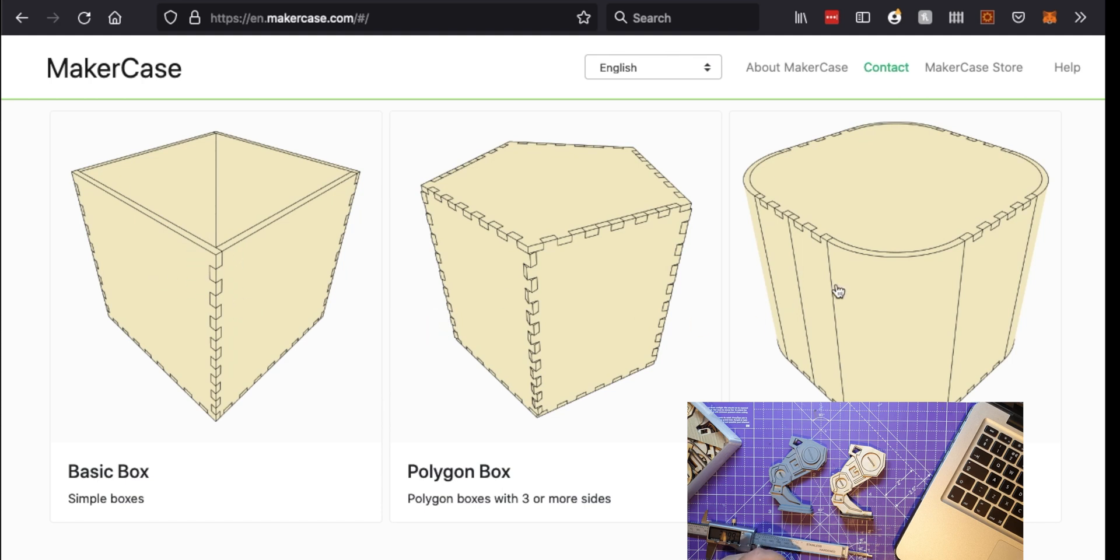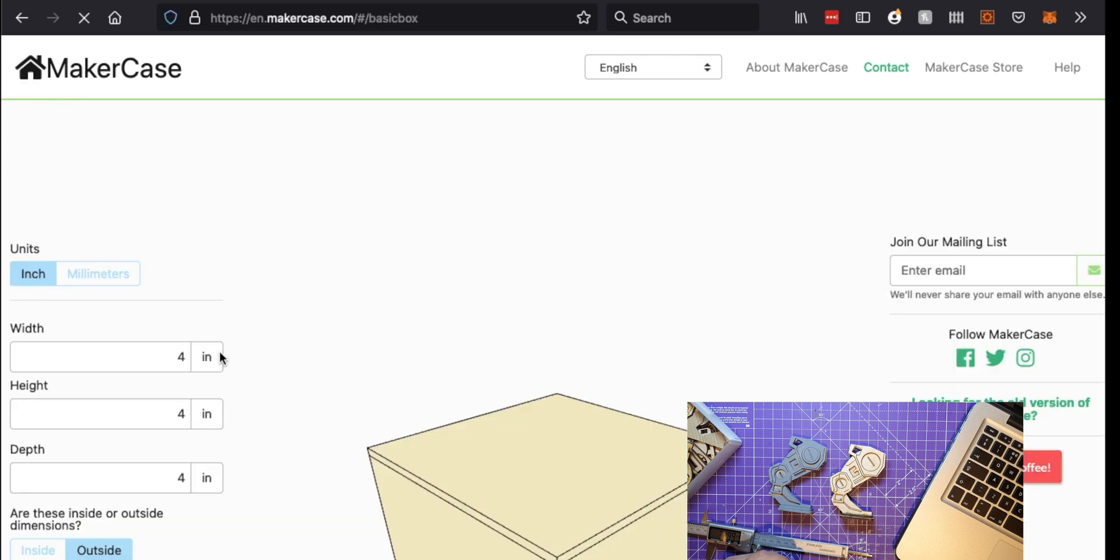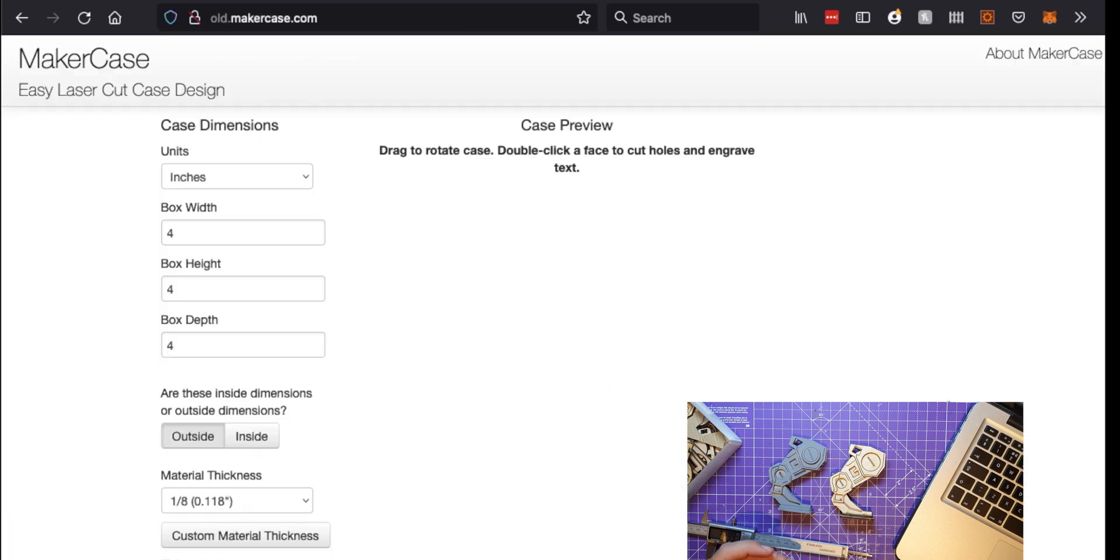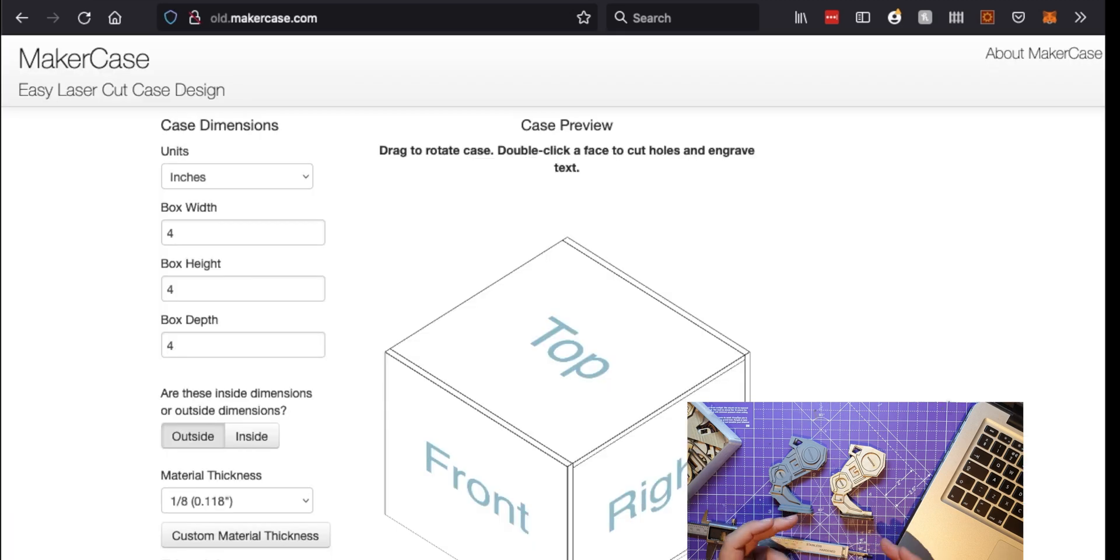Let me show you about how I make a box to start. I use this website called MakerCase and if you give it the dimensions it can create boxes for you. I'm actually not going to use one of these boxes because there's an older version of MakerCase.